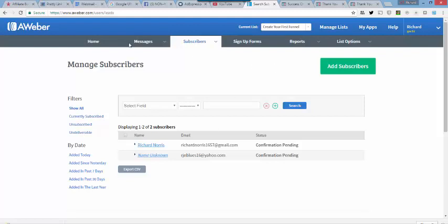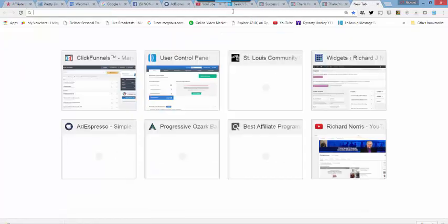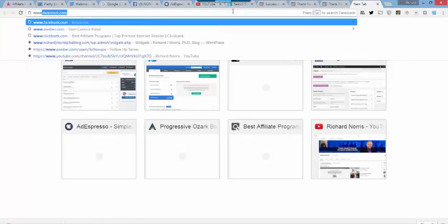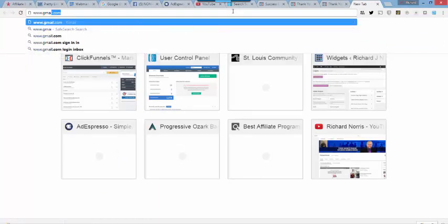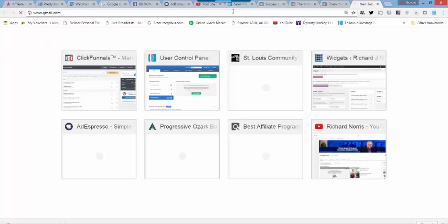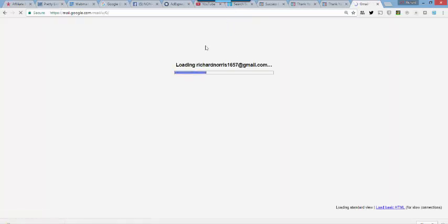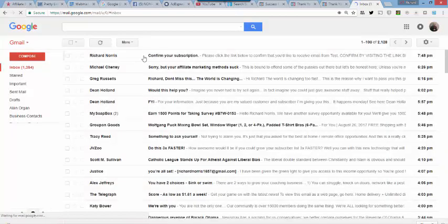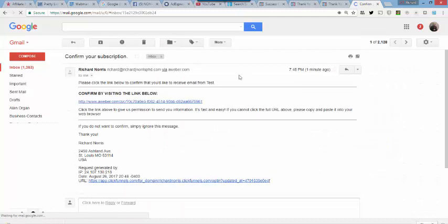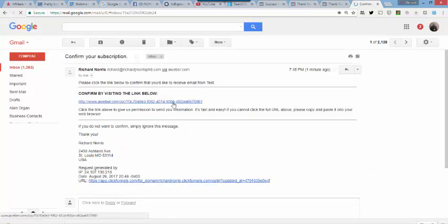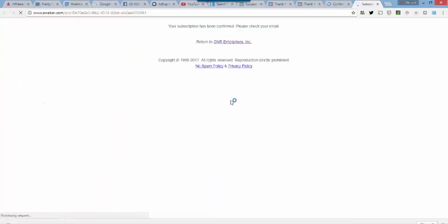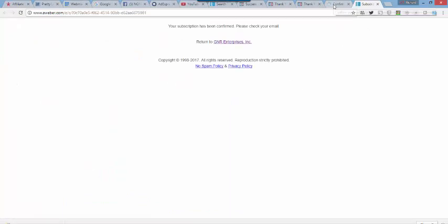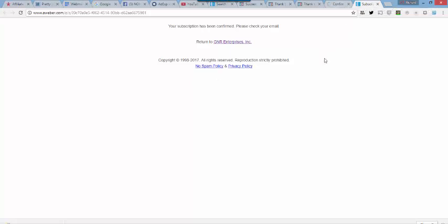Now, the next thing I'm going to do is I'm going to just do a quick check here. And this is the other thing that we need to check on. AWeber is asking me to confirm my subscription, because I forgot to do one thing over here when I created that list. I've confirmed it now. That's fine.